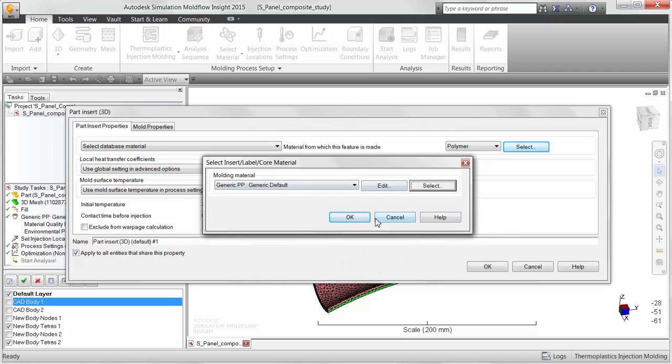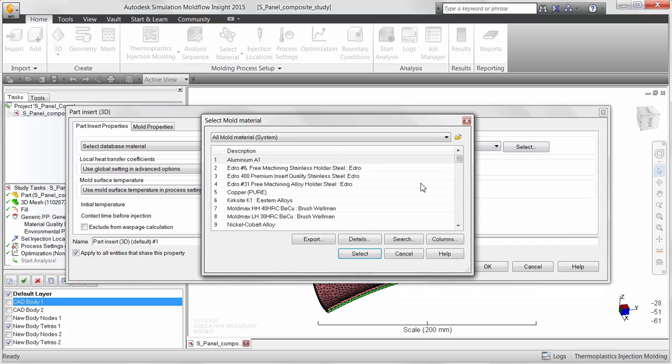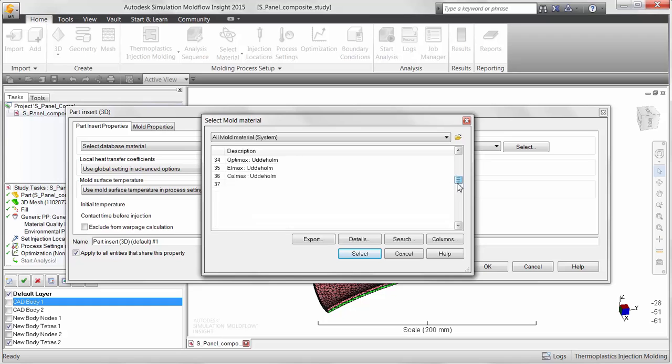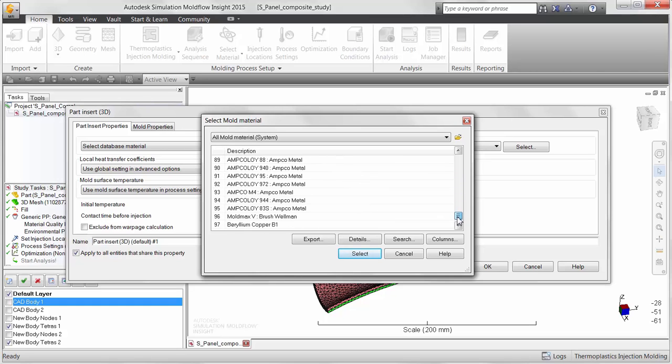Autodesk Simulation Moldflow Insight gives users the option to choose from a wide range of isotropic materials contained in its standard database for use as insert materials.